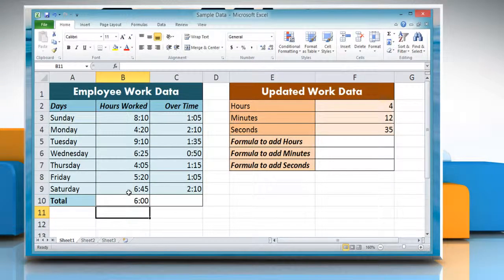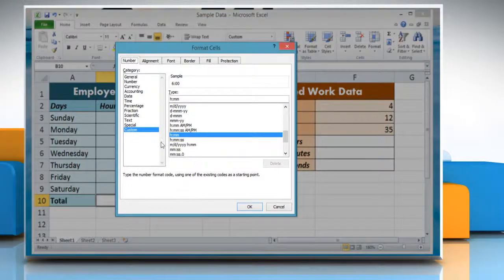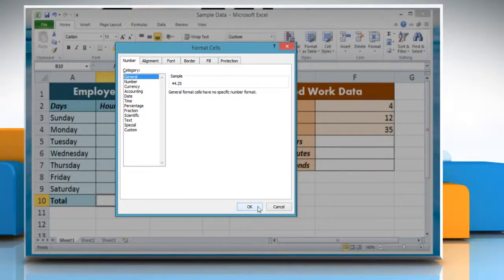The result may be displayed in a different format. To change it into general format, right-click on the cell and select Format Cells. Click General from the category list and then click OK.